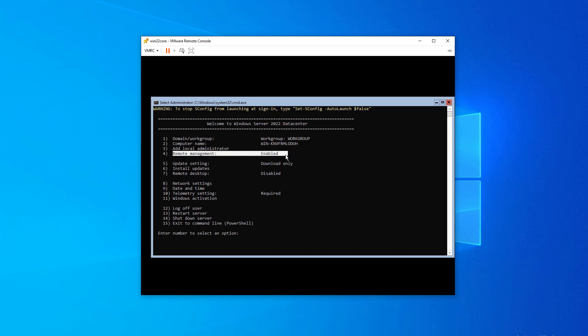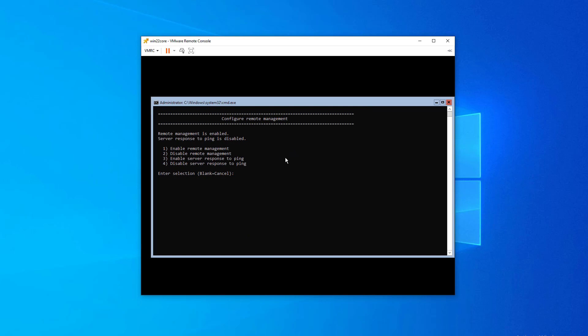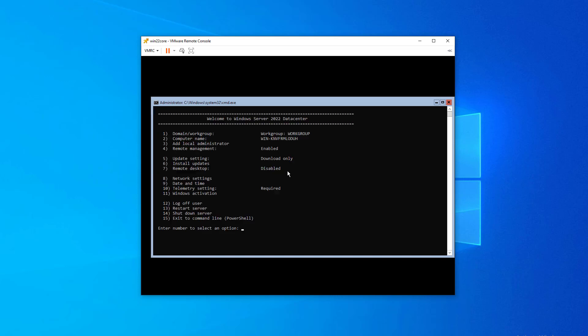So changing the computer name, joining a domain, you have remote management options, which I can show you what some of those are. Some of these are enabled by default. So as you can see, pretty basic remote management is set to enabled and server response to ping is set to disabled. So if we want to enable ping responses from our Windows Server 2022 core installation, we can do that. We can enable or disable remote management via WinRM.